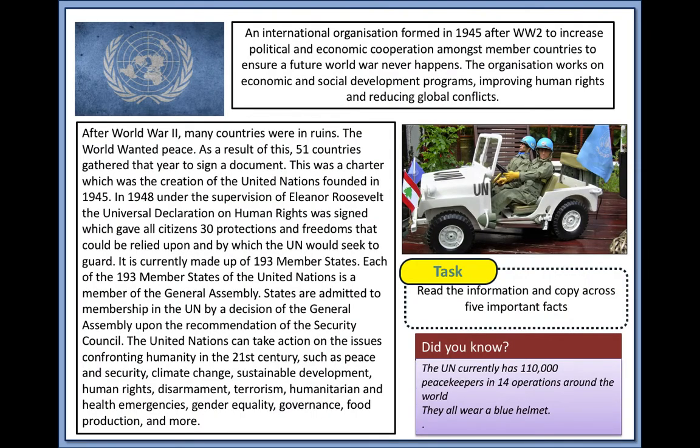A few other key facts about the United Nations: there are around 110,000 peacekeepers deployed in 14 operations around the world.